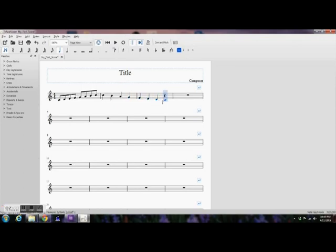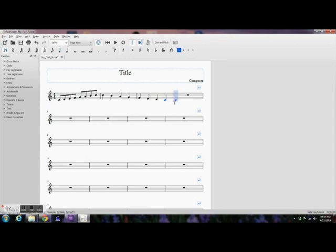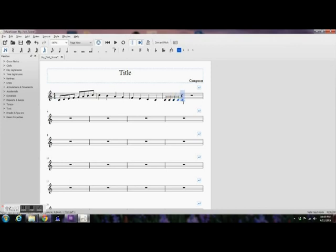So, you can zoom through entering in notes a lot faster than just clicking and dragging notes around on the page. So, that's MuseScore.